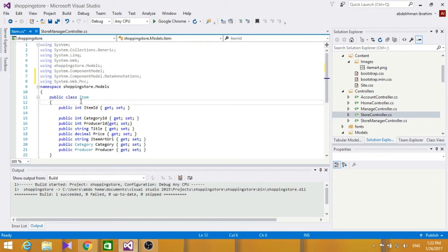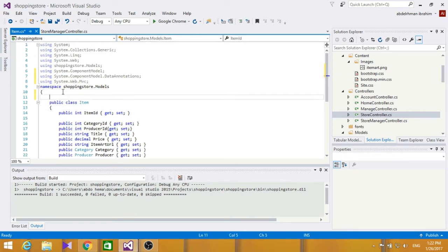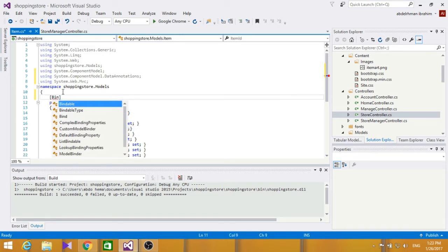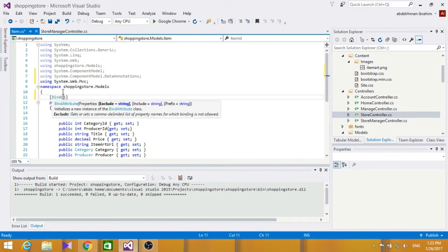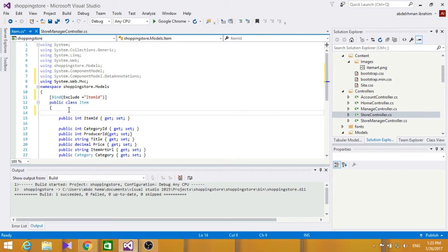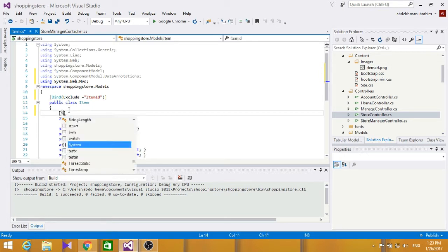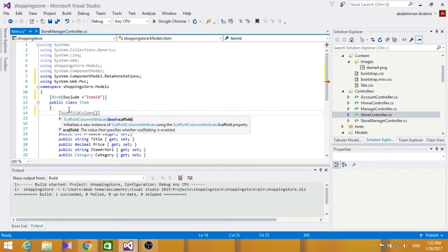The first annotation rule is Bind, which allows you to exclude or include fields when binding parameters or form values to model properties. We'll use Bind with Exclude for our properties. For ItemId, we don't want to show it in our forms, so we're going to use ScaffoldColumn set to false, which allows us to hide fields from the editor form.